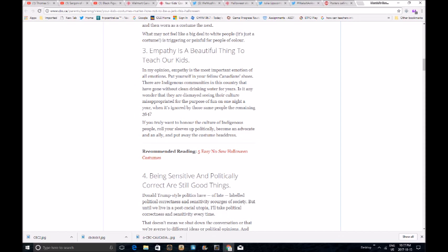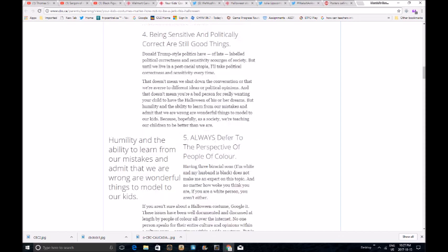Is it any wonder that they are dismayed saying their culture misappropriated for the purpose of fun one night of the year when they're ignored by the same people the remaining 364? Yes, for the same reasons that somebody dressing as Benjamin Franklin isn't going to get offended. If you truly want to honor the culture of indigenous people, roll up your sleeves politically, become an advocate and an ally, and put away the costume headdress. No. Being sensitive and politically correct are still good things. Being politically correct has never been a good thing. Donald Trump style politics has of late labeled political correctness and sensitivity scrooges of society. Well, he's right on that one. But until we live in a post-racial utopia, I am scared to death of your post-racial utopia. It's probably going to look like something like George Orwell's 1984. I'll take political correctness and sensitivity every time.